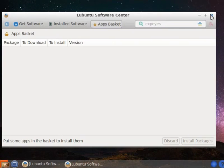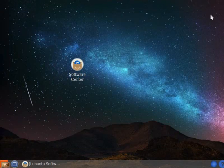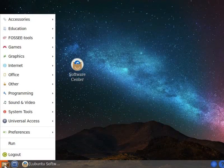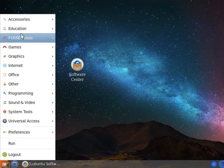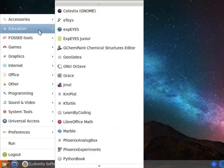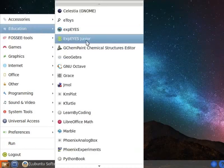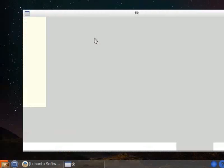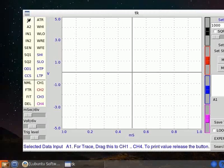Connect the Netbook to the device using a USB cable. To open the software interface on Netbook, click on the Start button, navigate to Education, and select Xpice Junior. The software interface opens.